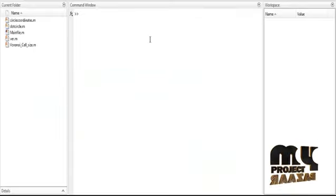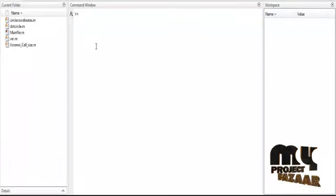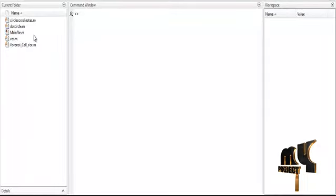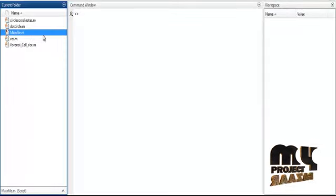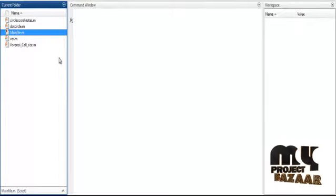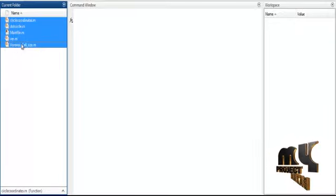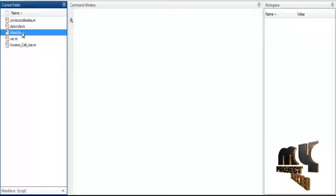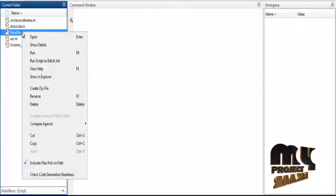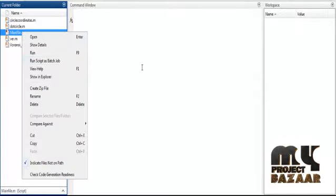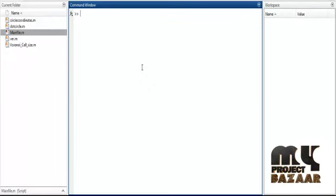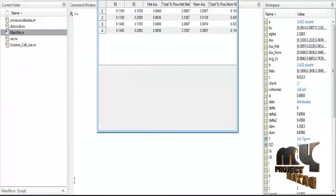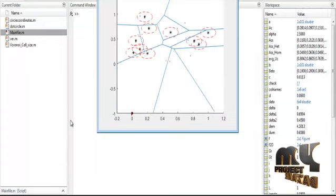Now we discuss the initial running procedure. First, open MATLAB 2015b and change the current directory. To execute the process, right-click on the main file.m and select the option Run. Once you select Run, the process will execute automatically. These are the sub-functions used in this project. Once you click Run on the main file, the process completes automatically.